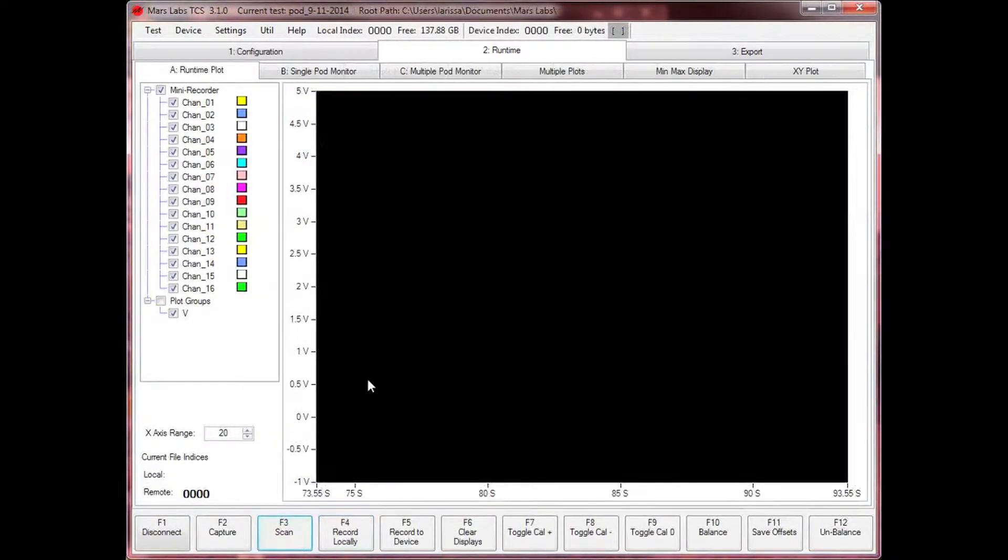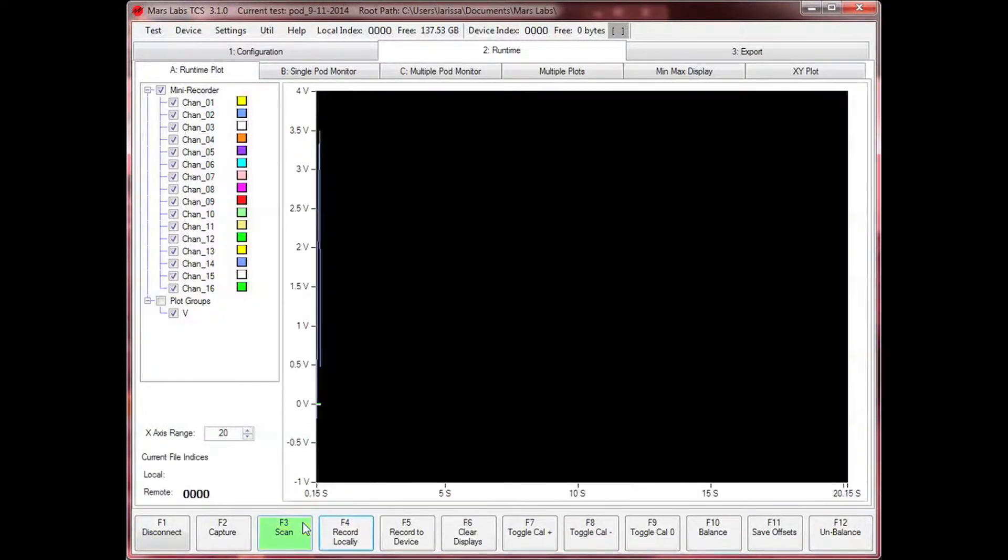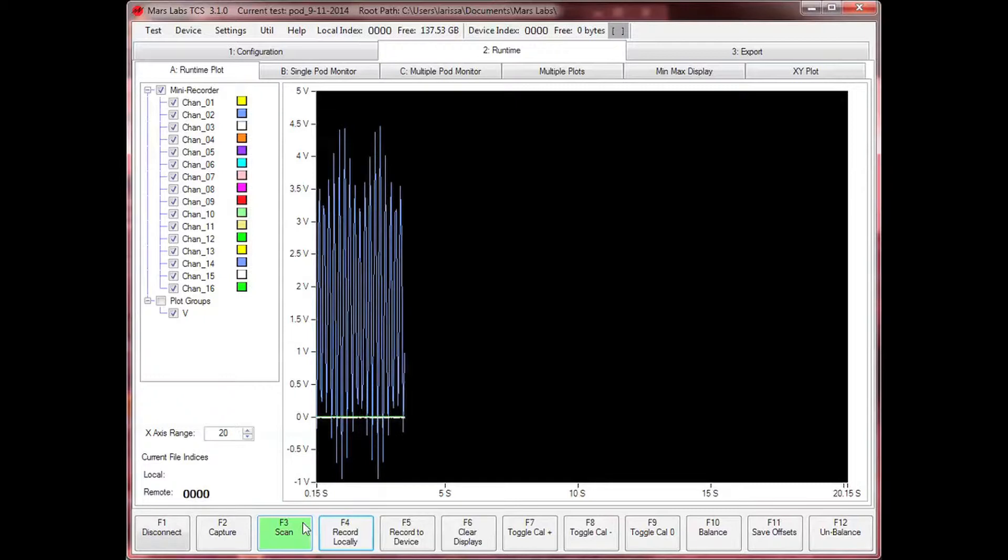TCS includes a capture function that can be used to quickly check your test setup for potential issues or problems, such as ground loops or noise.